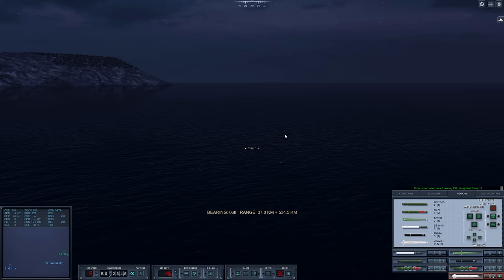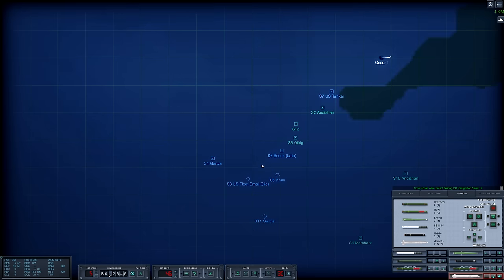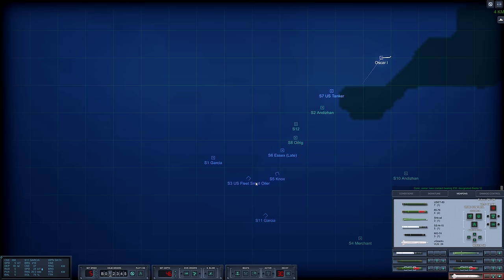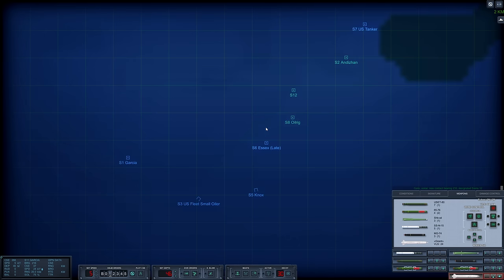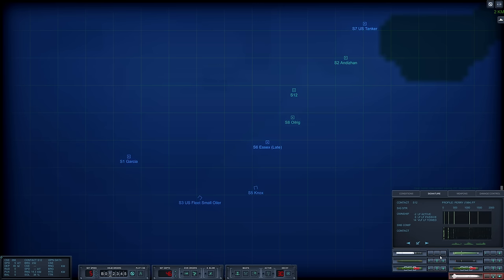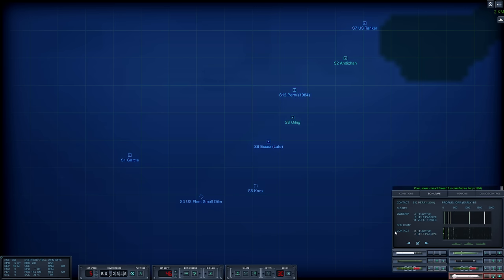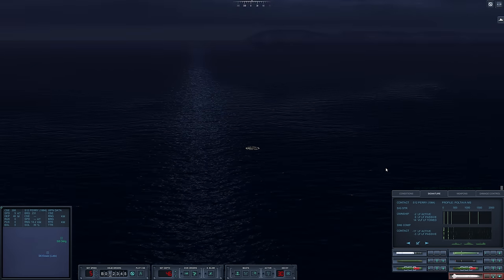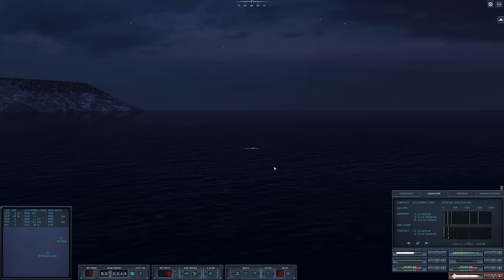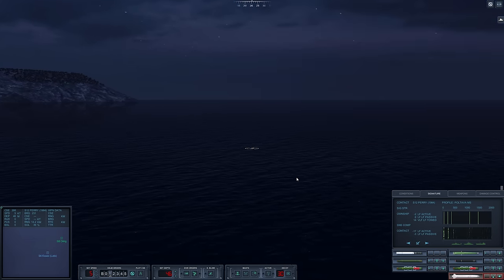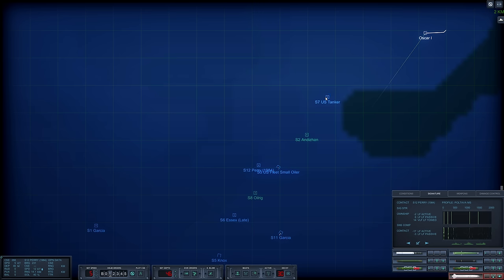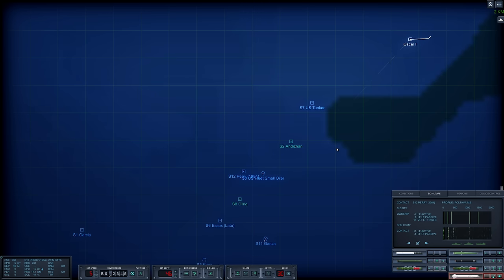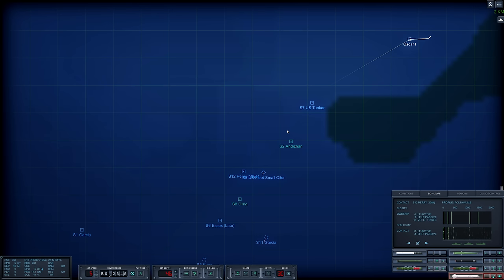I'm also worried about my missiles just running right into the land here, the land mass. We're just going to keep on sailing around this area. New contact, designating Sierra 12. We're actually getting a good solution here on a lot of these guys. A Perry, we'll plug in Perry for the time being.